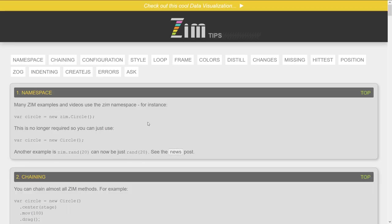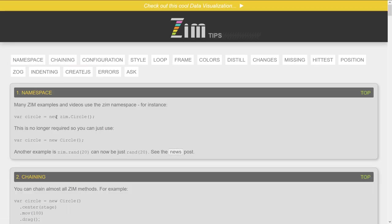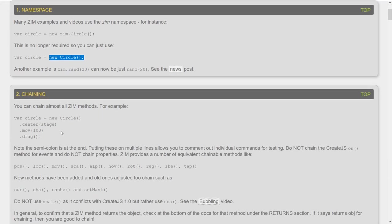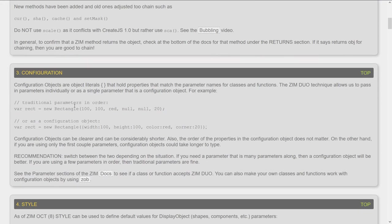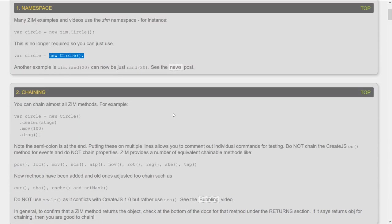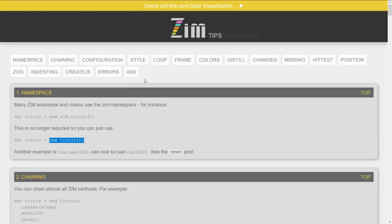Let's take a peek there. There's namespace — for instance in many of the videos it says you have to say 'new Zim circle' like that, but this is now saying you don't have to do that anymore. And there's talk about chaining and the configuration object, some of the things that are new and unique to Zim as well. So that's the Tips section.